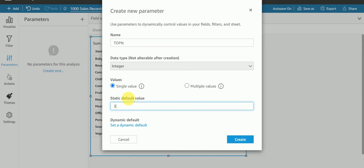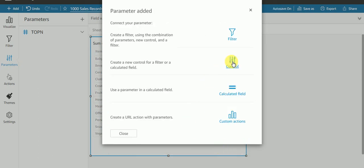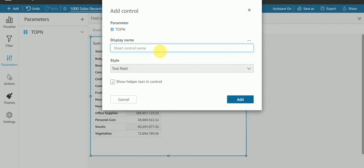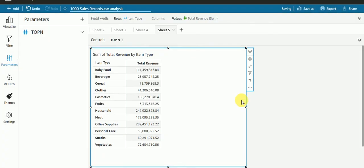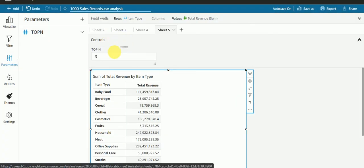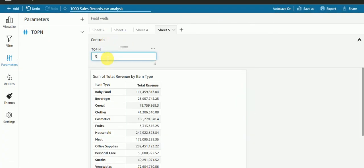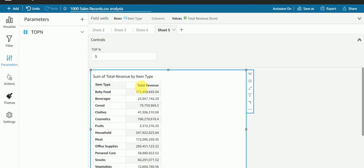I'll add the control for top 10. The style type will be text field. Now I have this parameter. If I want to see top 5, I'm not getting top 5 values because we haven't passed this parameter to the filter.